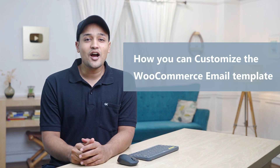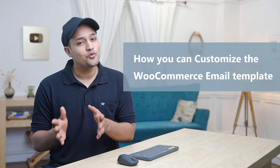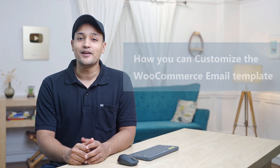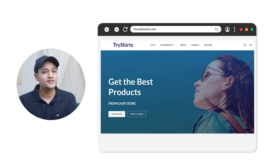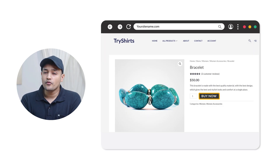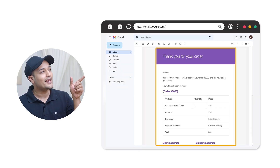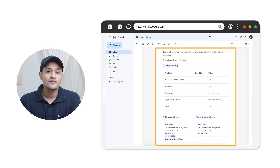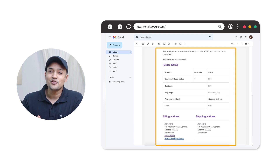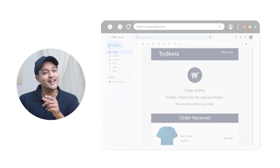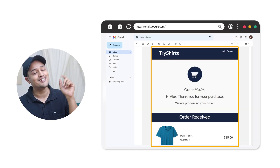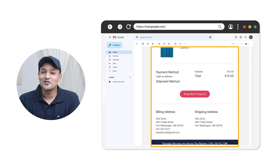Hi guys, today we'll see how you can customize the WooCommerce email template. Let's say you have an e-commerce website and when a customer purchases a product from your site, they'll receive an email like this, which doesn't look that good. Now what if you could send an email like this, which looks more eye-catchy and professional. You can do that easily by watching this video.